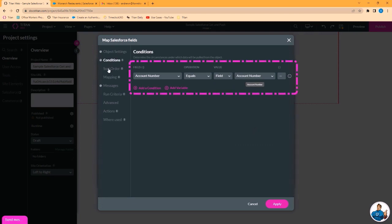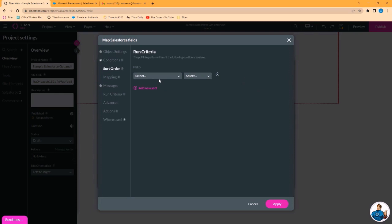And we want to match to the field on our Titan web project that we called account number. You can set a sort order for the records that will be pulled from Salesforce to Titan project. In this case, it won't be relevant.